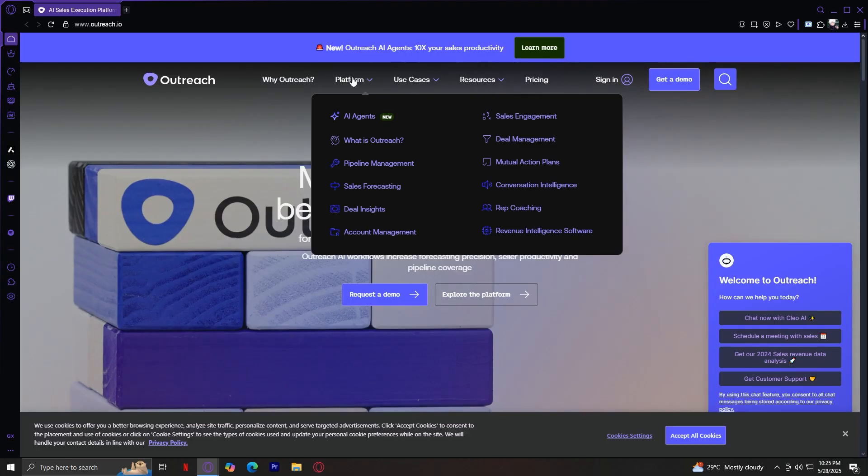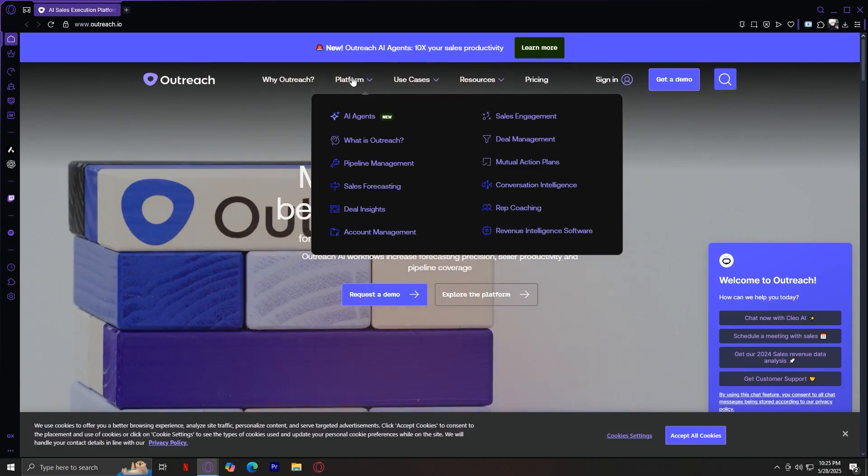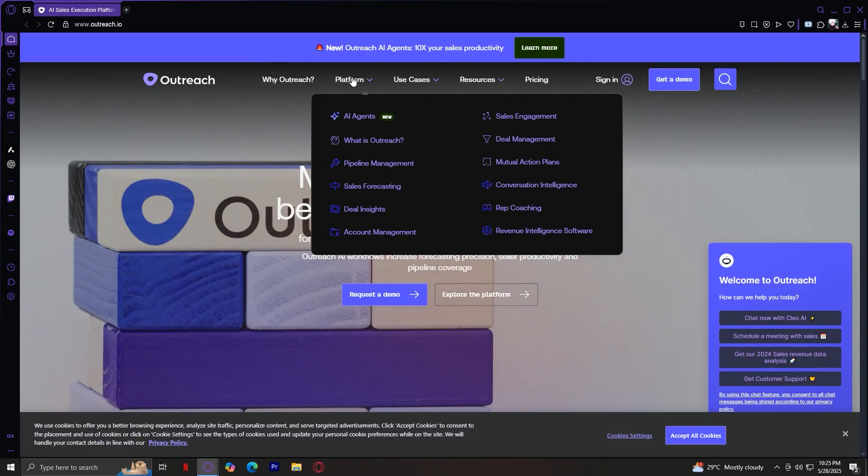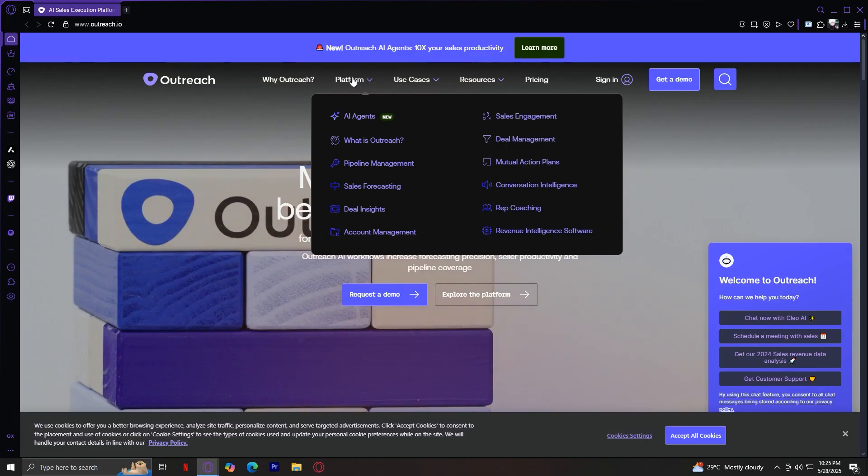Mutual Action Plans. Outreach lets reps create collaborative plans with buyers. These are shared documents outlining each step in the sales process—what the buyer needs to do, what the seller provides, and when milestones are due. This keeps both sides aligned and makes the sales process more predictable.